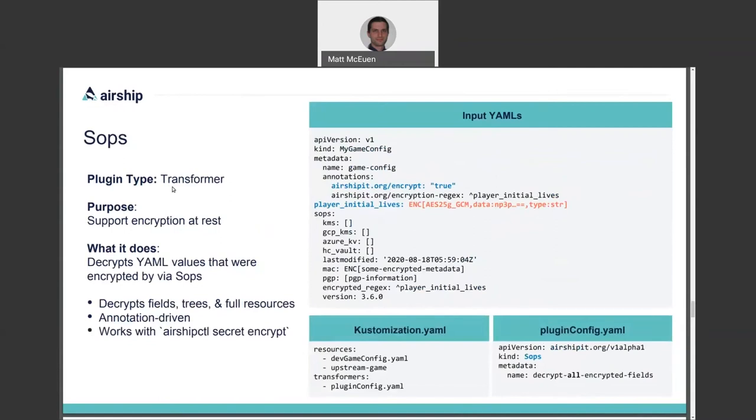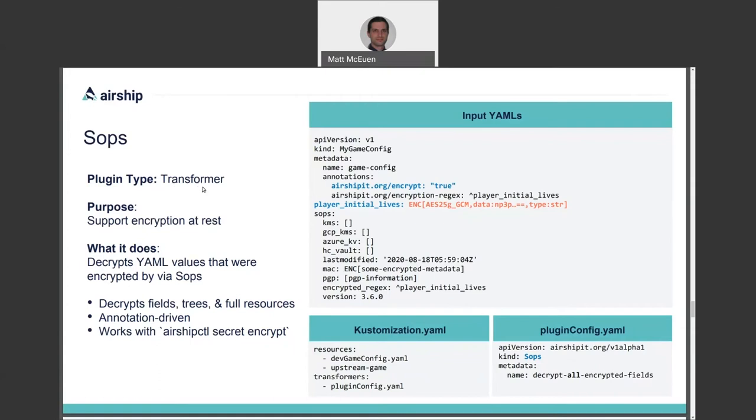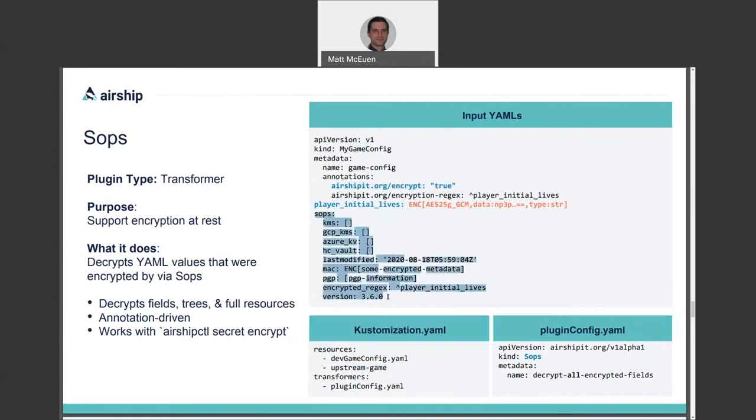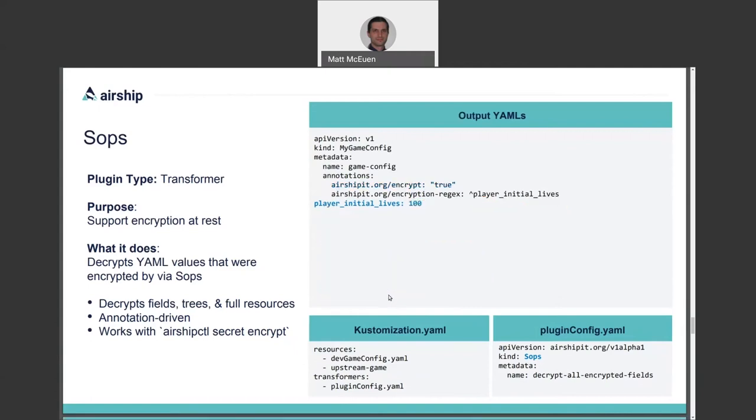Finally, Airship's SOPS plugin supports the encryption of sensitive pieces of YAML at rest. For example, passwords and keys that need to be provided to Kubernetes based applications. This transformer plugin uses the open source SOPS project for YAML encryption to decrypt sensitive data just in time from an encrypted version that you typically commit to your Git repo. You see in this example, the input YAML contains an encrypted version of player initial lives, along with an annotation that the SOPS plugin watches for, and some metadata to SOPS itself about the encrypted payload. The SOPS plugin has access to a decryption key, and it applies it to all the annotated encrypted fields that it finds in its input YAMLs.